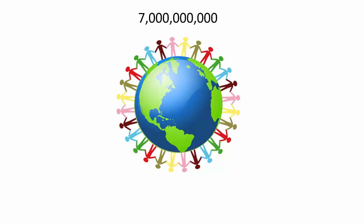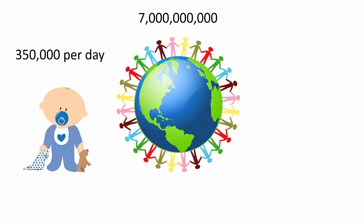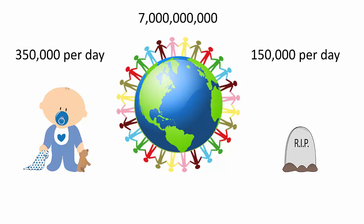But are they realistic? There are approximately 7 billion people in the world. There are about 350,000 babies born every day. And there are about 150,000 people that die every day. You can only imagine how difficult it would be to stay ahead of that curve.